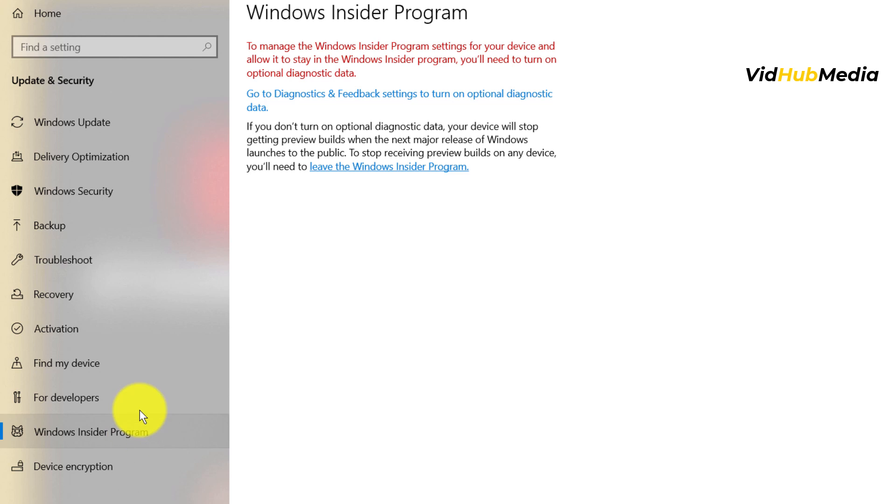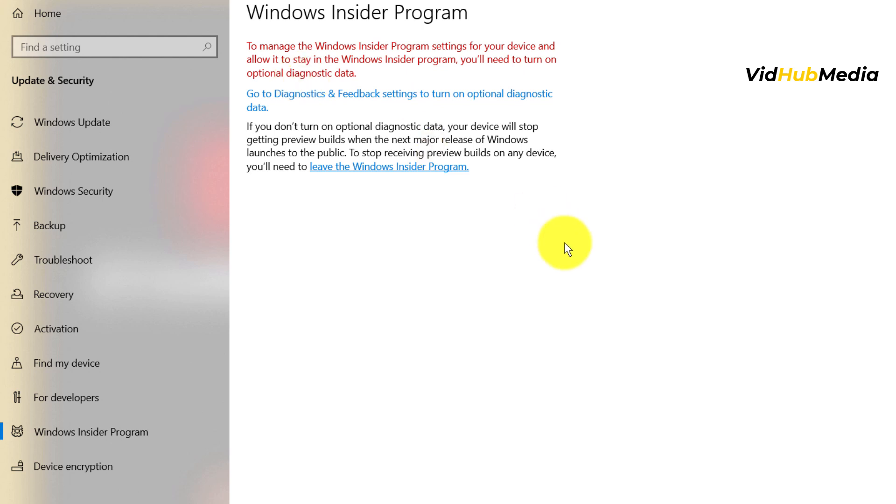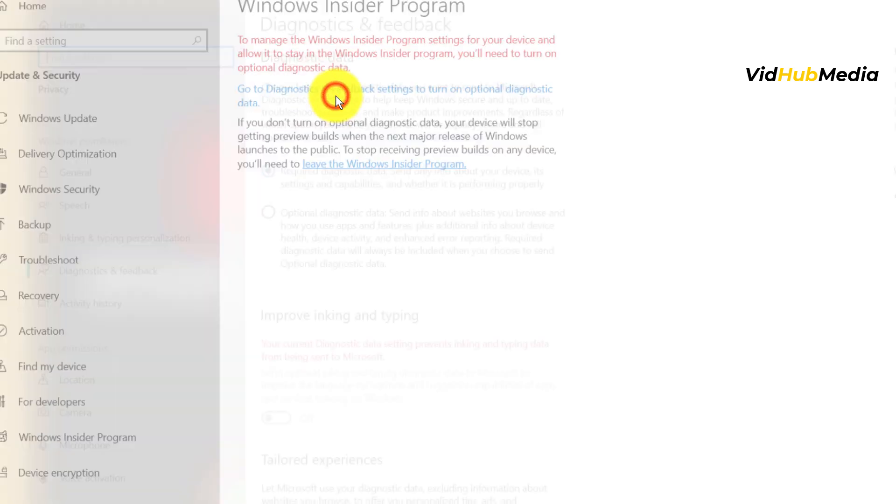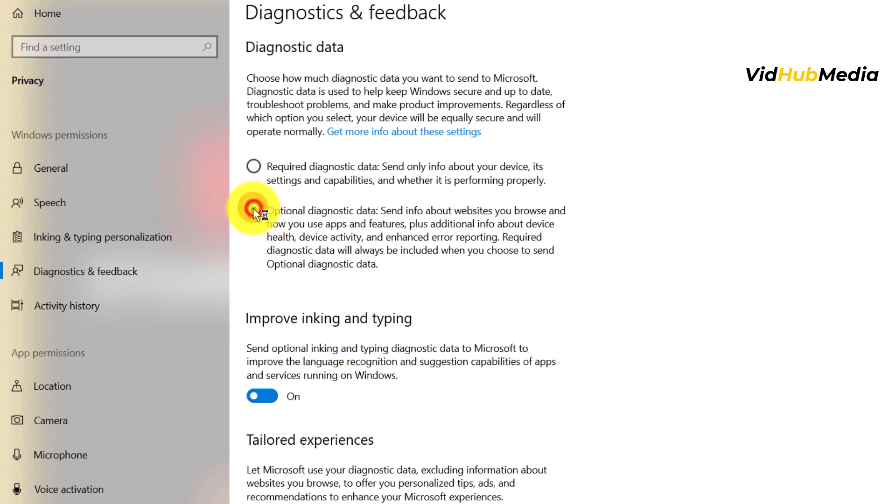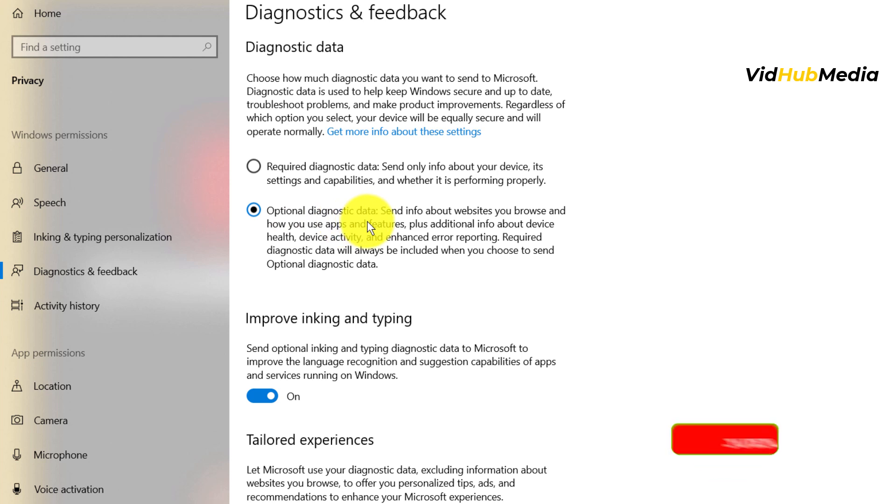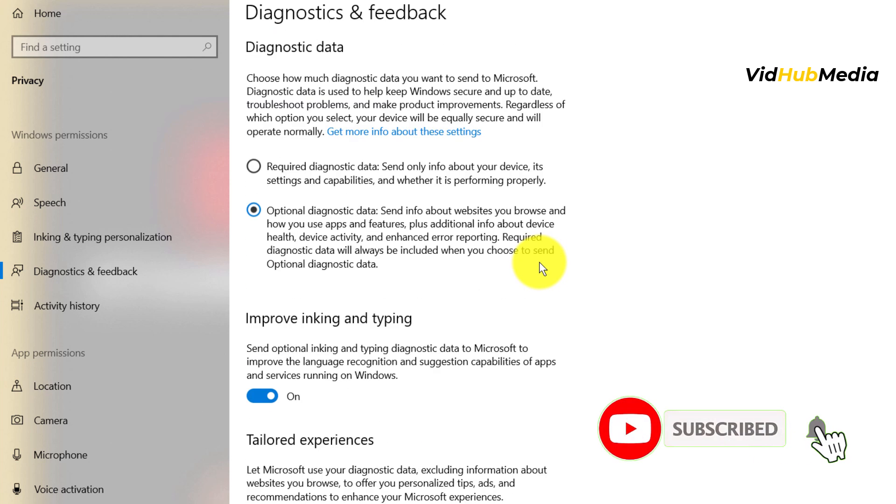If you see this option to manage Insider program on your device, you need to allow and turn on diagnostic data. Microsoft needs to collect some data to make the preview, the developer preview version, better. Just click this setting and optional diagnostic. Now go back.